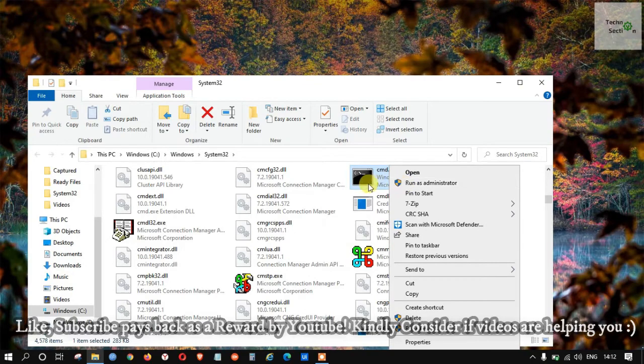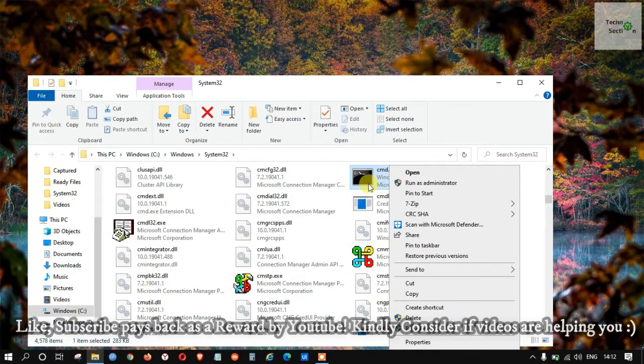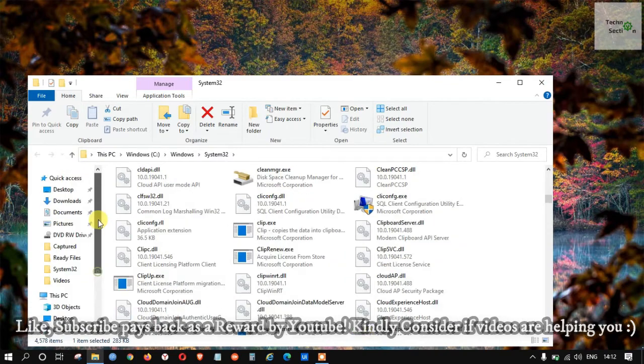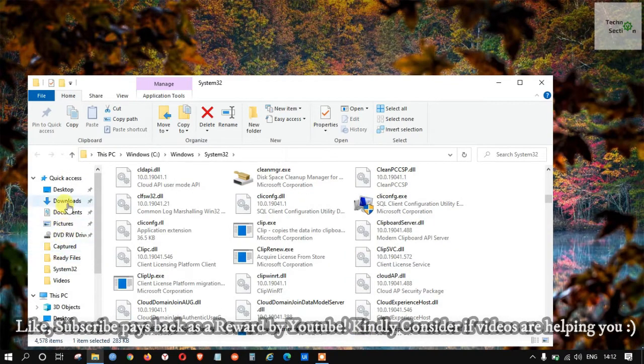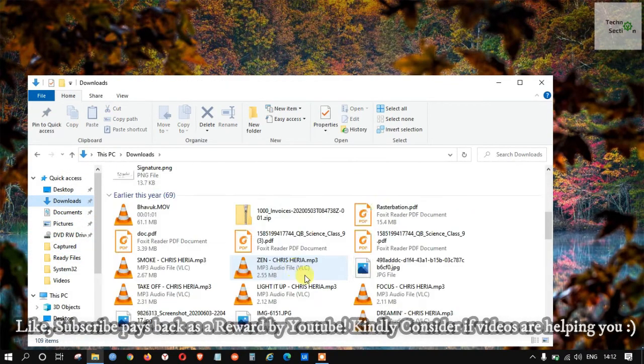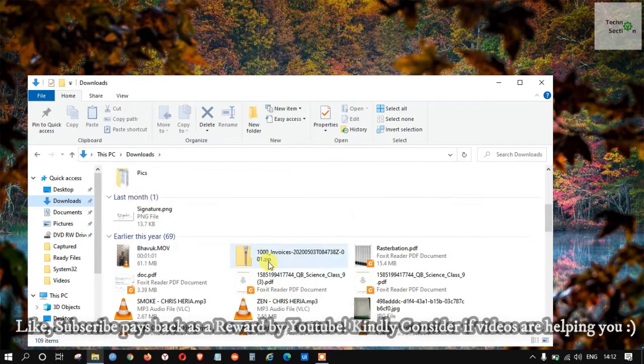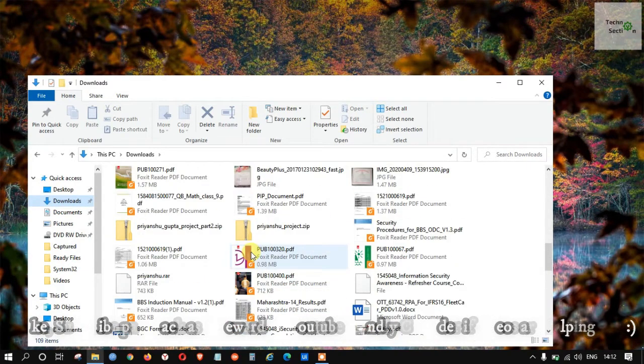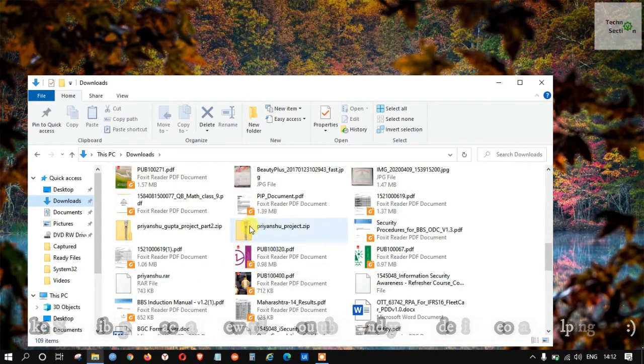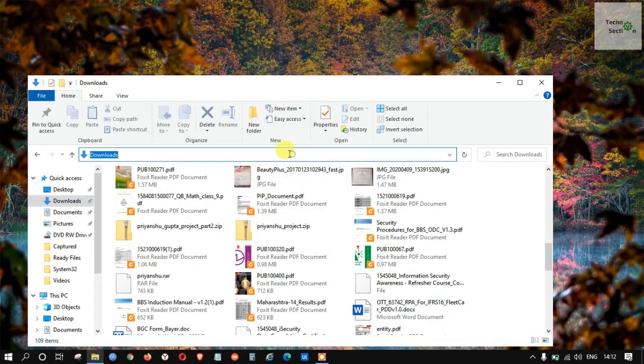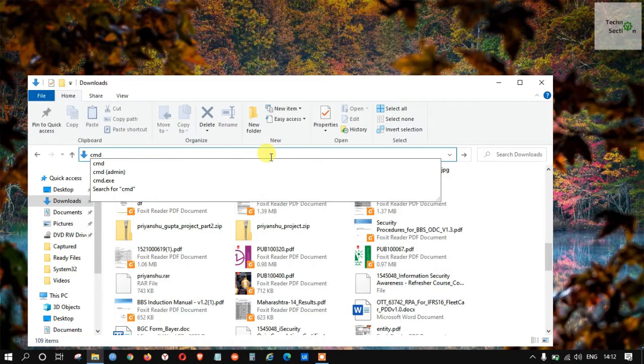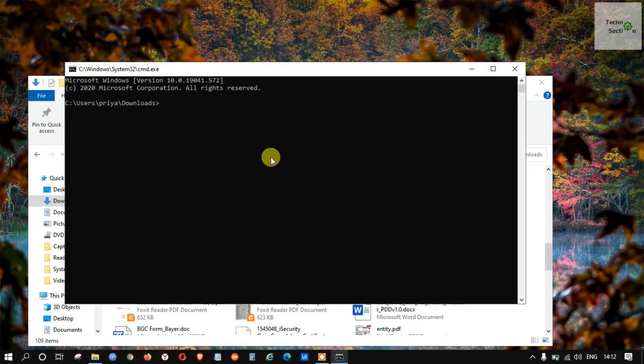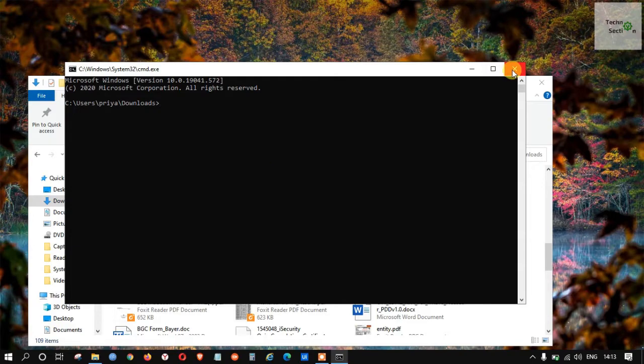Let's suppose we are in the middle of something and we are in the middle of a folder. This is the tip which I want to share. Let's suppose we are at this place and we want to open the Command Prompt without going anywhere. What we can do is click on the top navigation bar and just type CMD and hit Enter. It will open up like this.